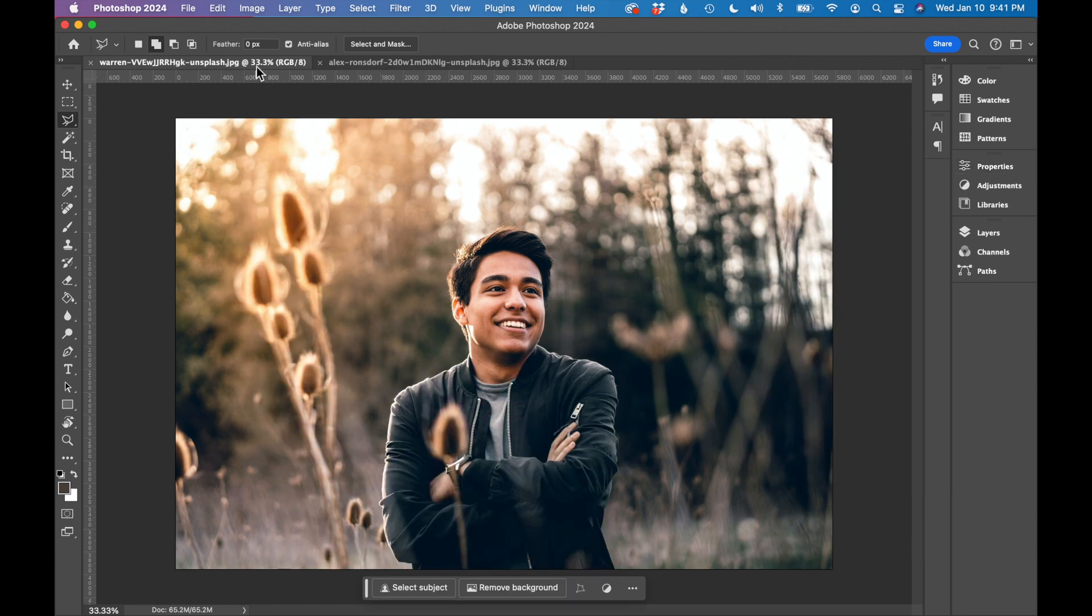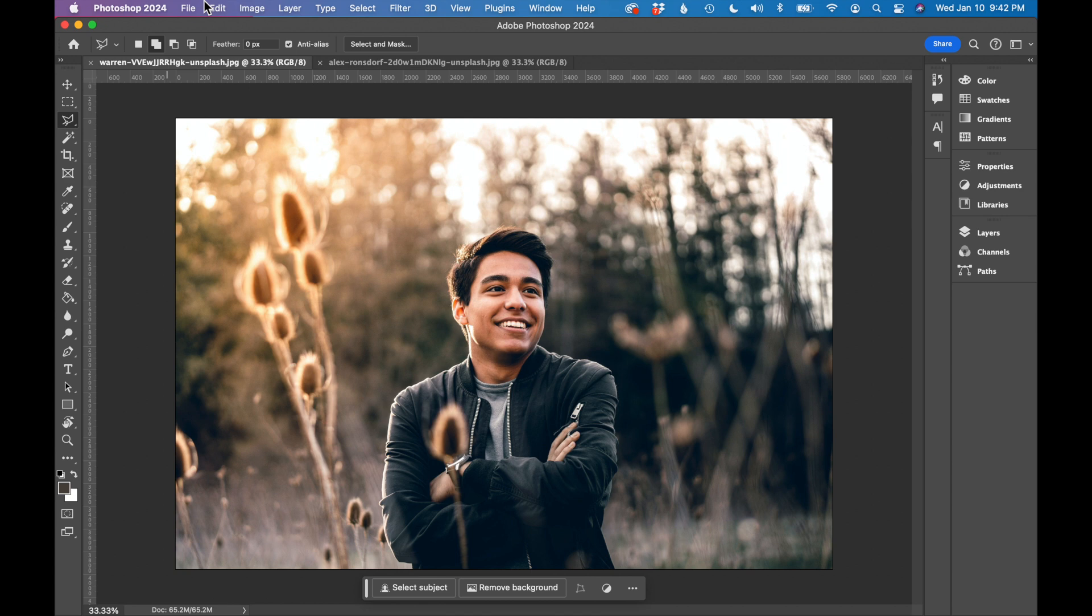We are going to use AI to change some things about this photograph. So to use the AI tool in Photoshop, you do have to have the latest version of Photoshop, which is Photoshop 2024. So if you have an older version, make sure to update your software before doing this tutorial.